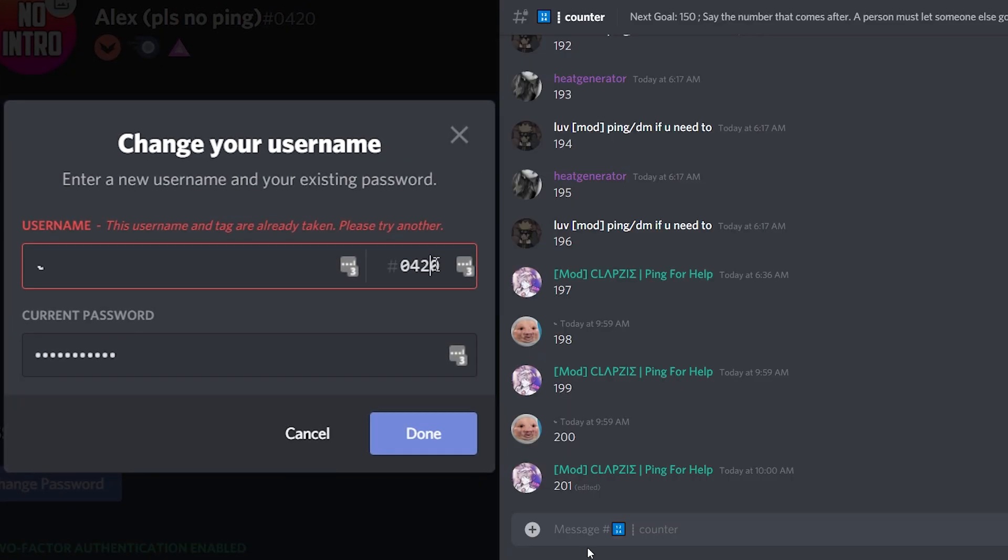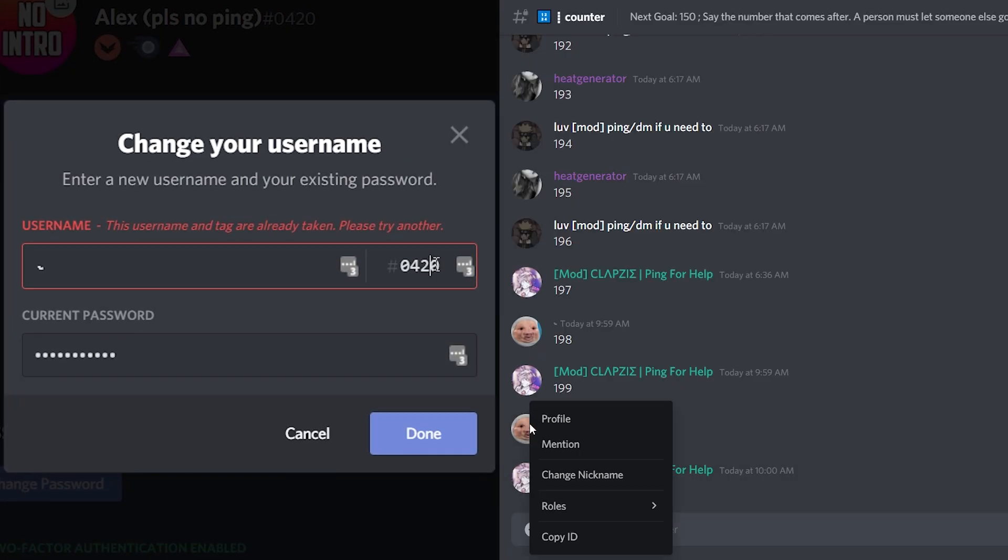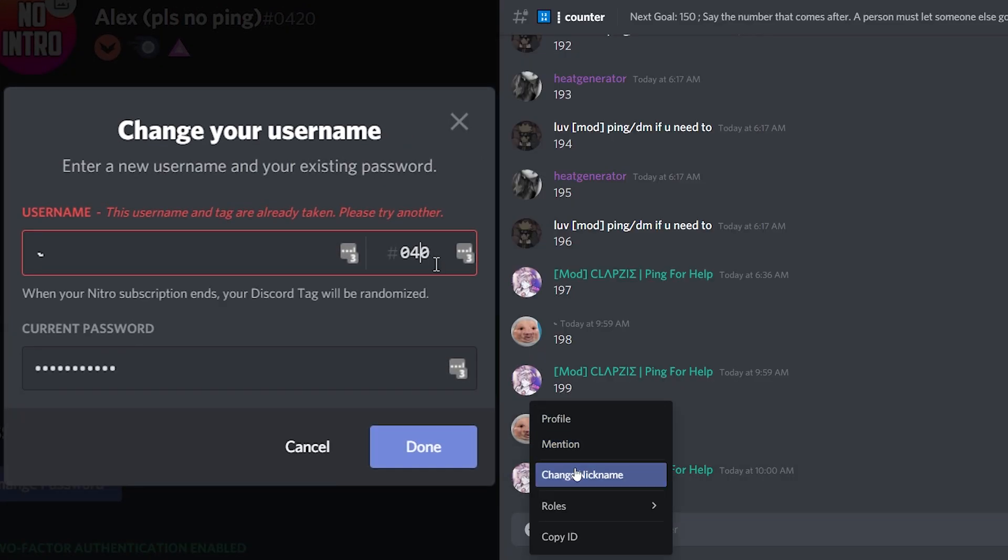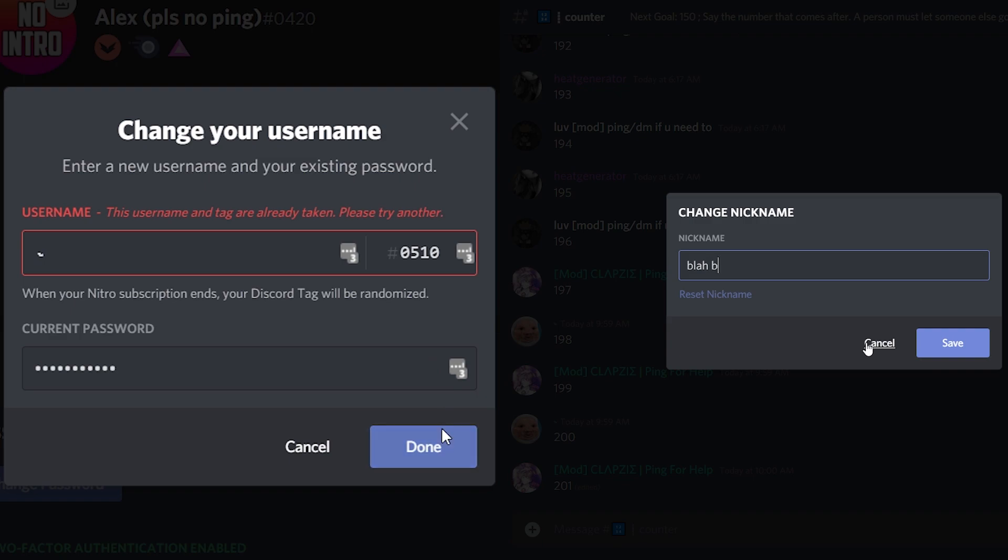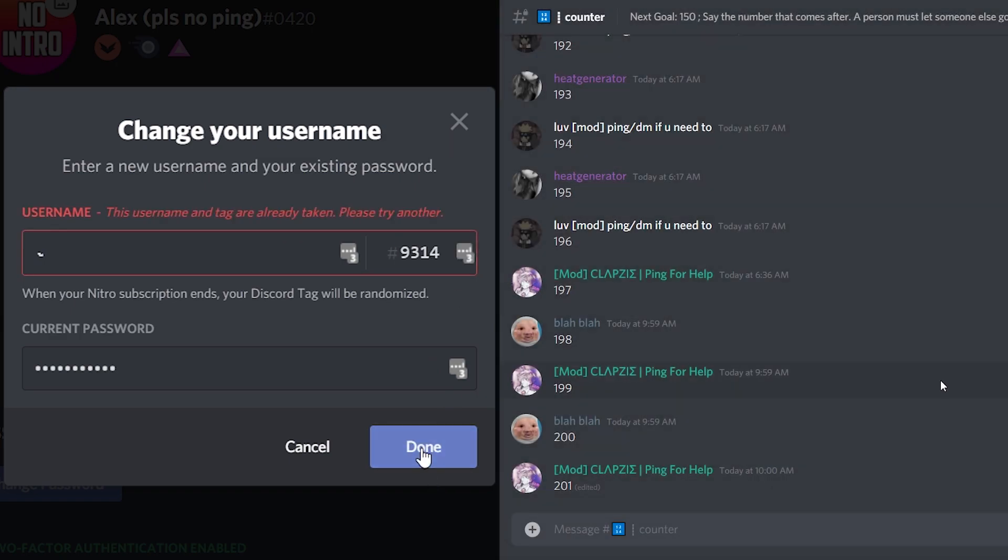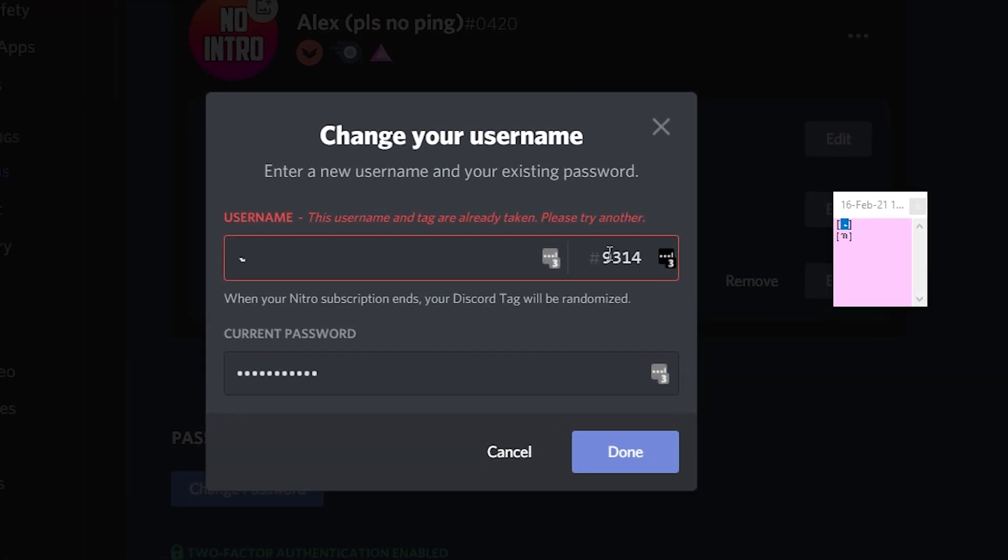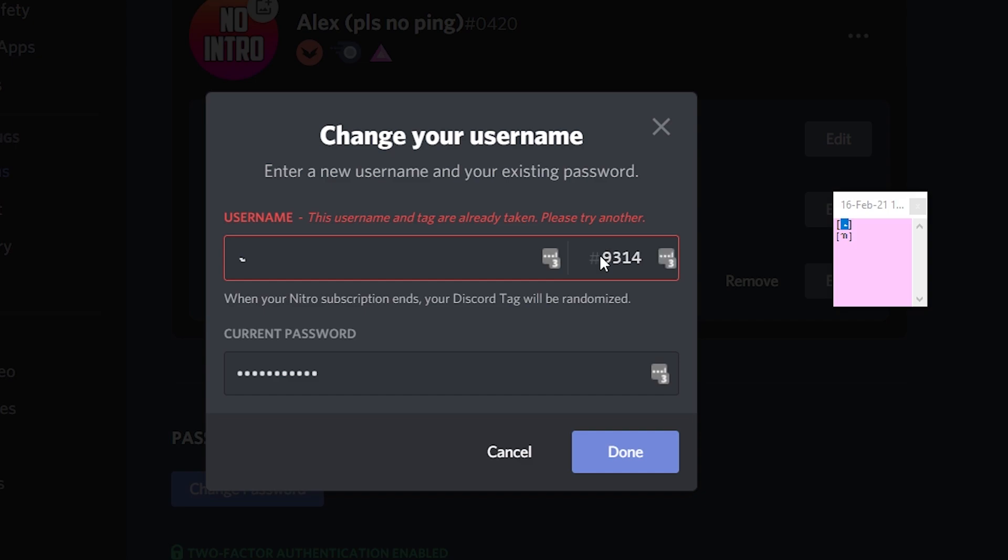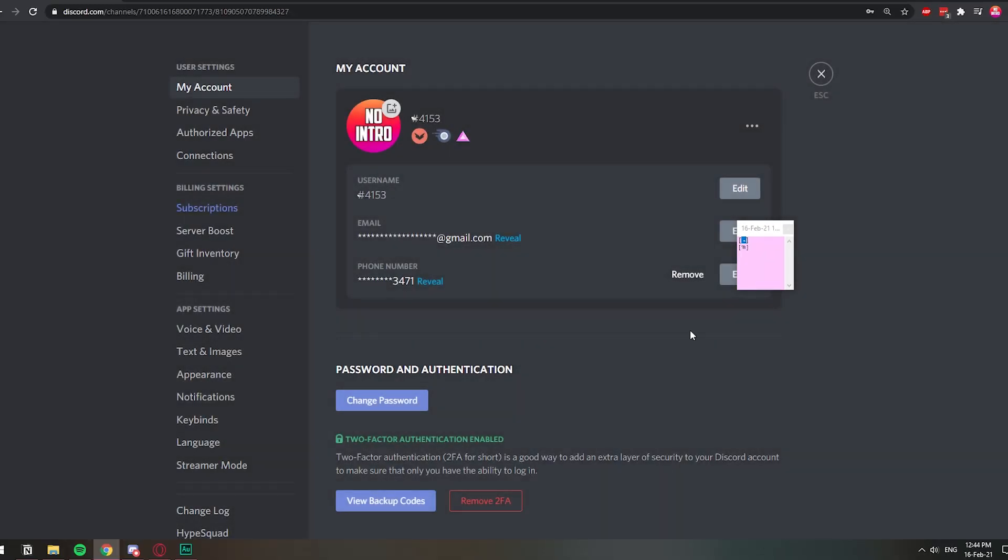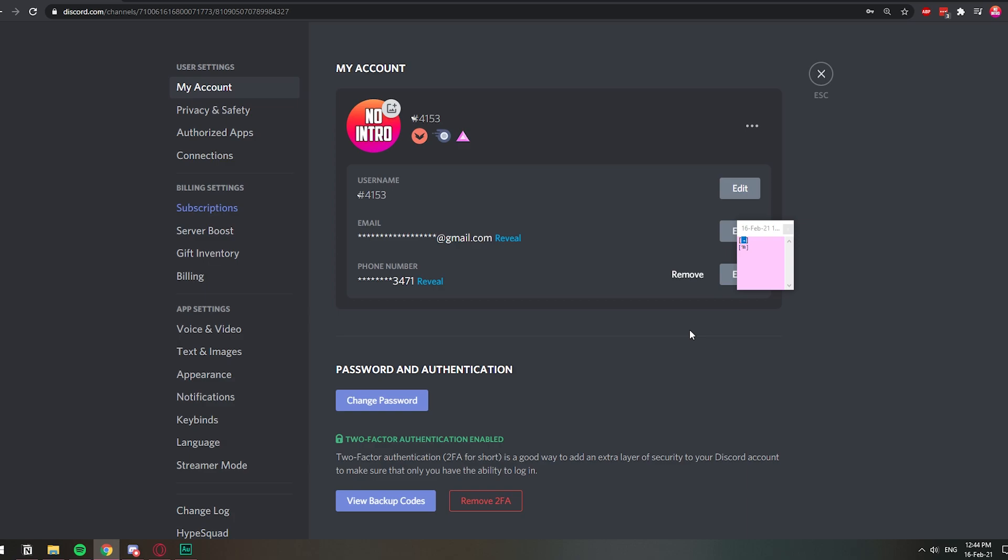I have Nitro so I can change this. Whatever. Come on, dude. How about that? Are you kidding me? I finally found a tag. That's crazy.